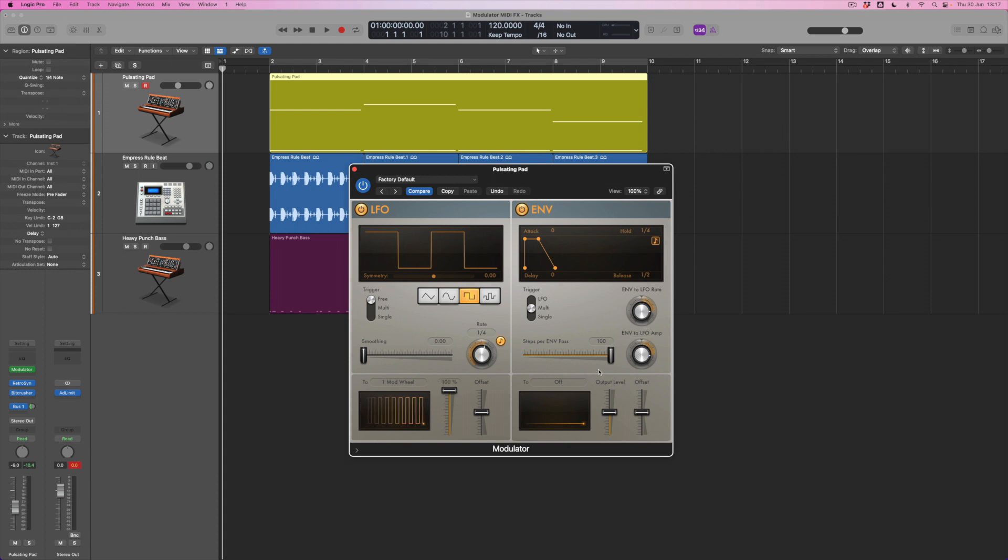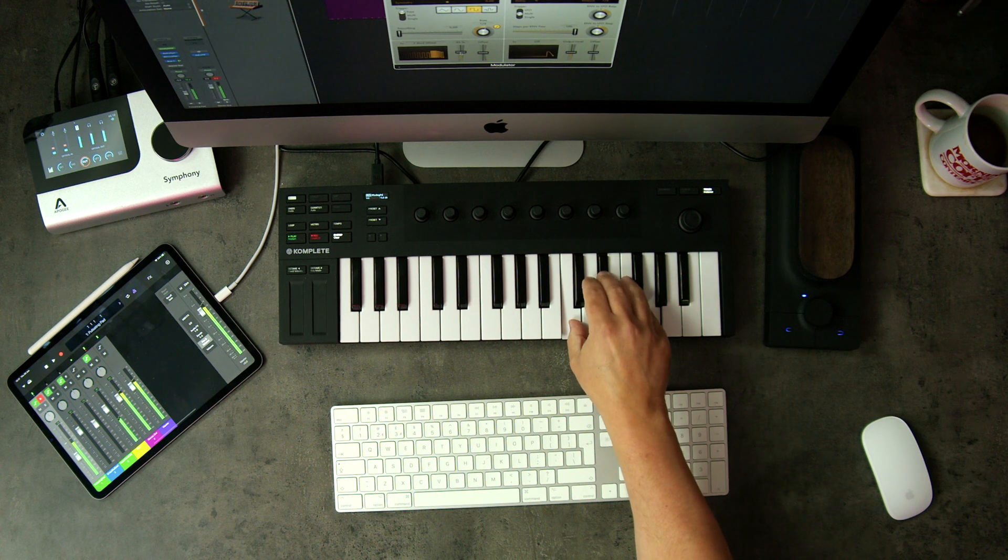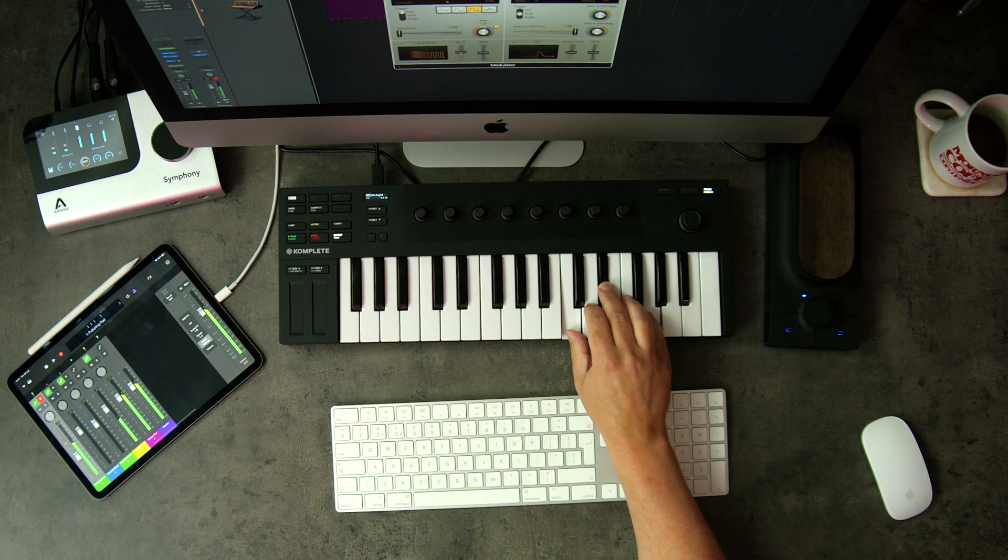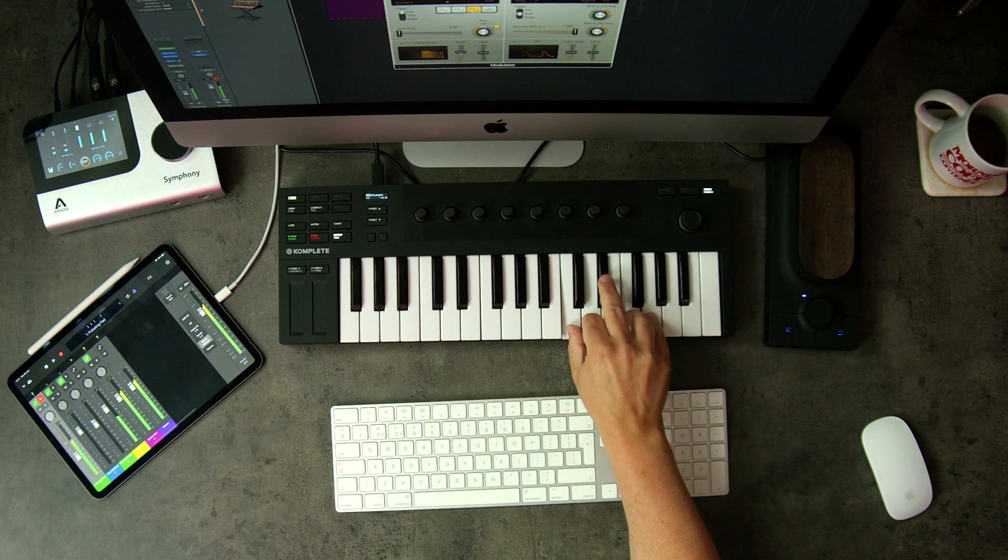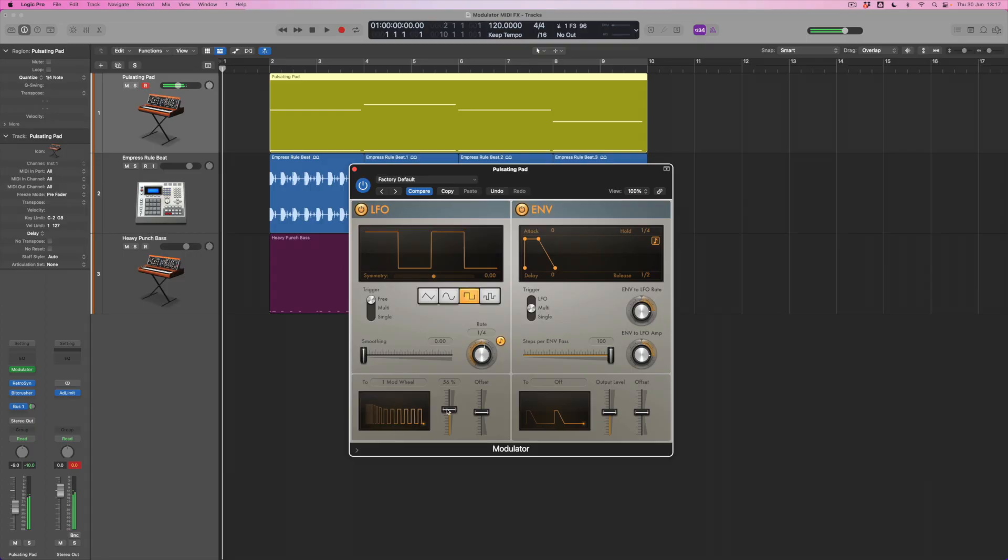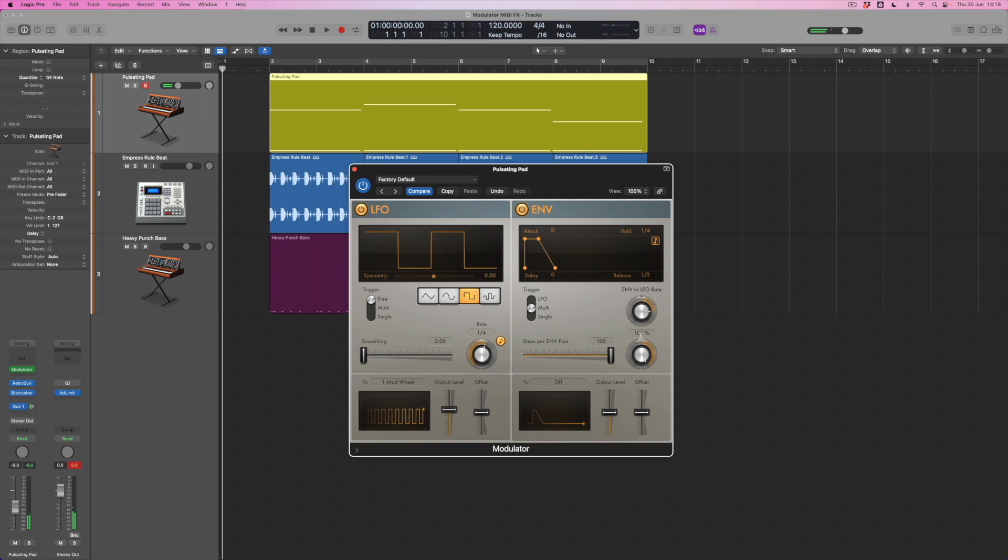And I can also introduce the envelope into the amplitude of the LFO as well. In other words, I can make the height of this waveform change using the envelope as a trigger. Now, to hear this, I'm going to need to turn down the overall output level. You can see that as I do this, the overall shape is now lower. In other words, the movement of the LFO is going to be a little bit more controlled and a bit less wide. But at the beginning, when I play notes, the envelope is going to open it up more.